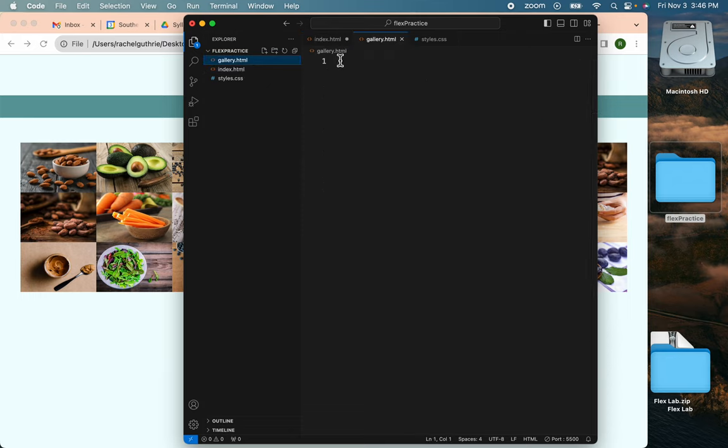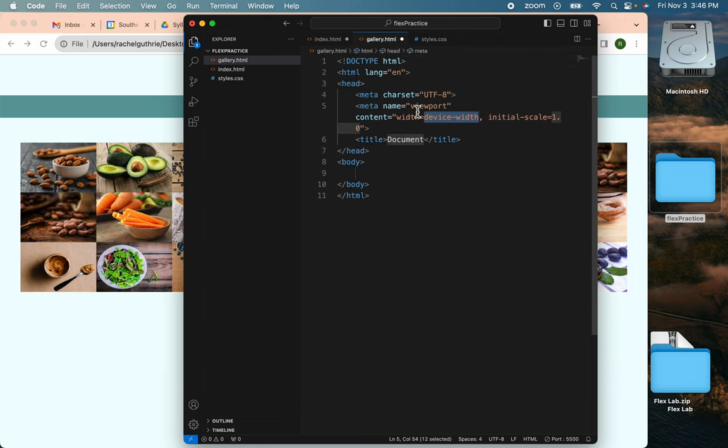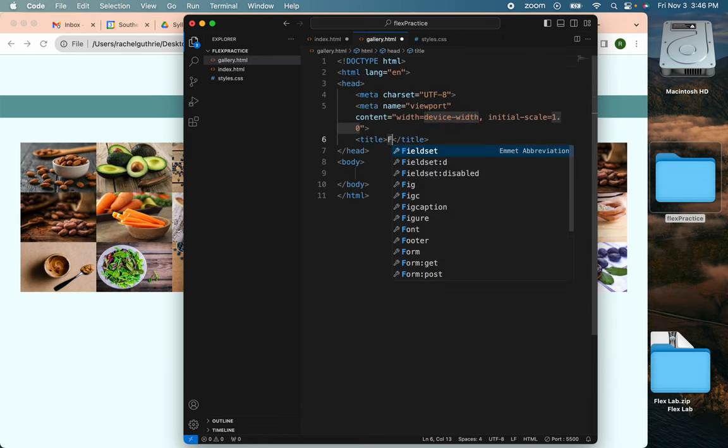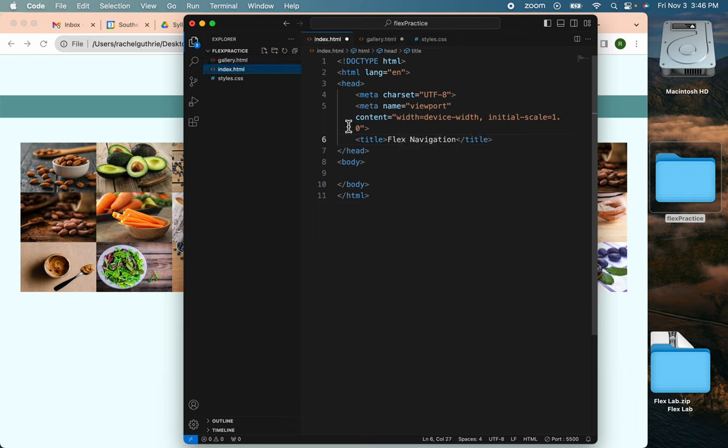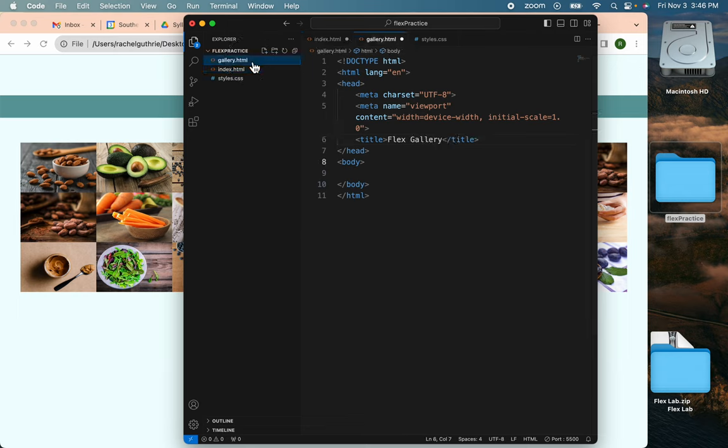And on this one, I'll do the same thing and I'll title this one Flex Gallery. So I've got two good documents to start with. They've got their titles.